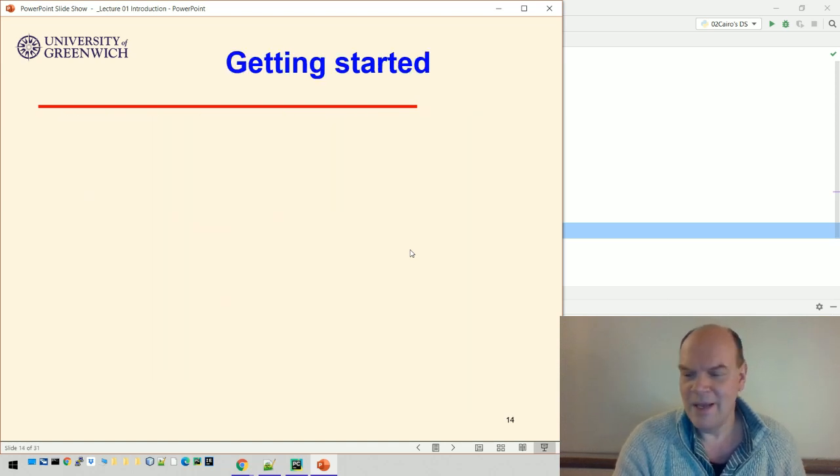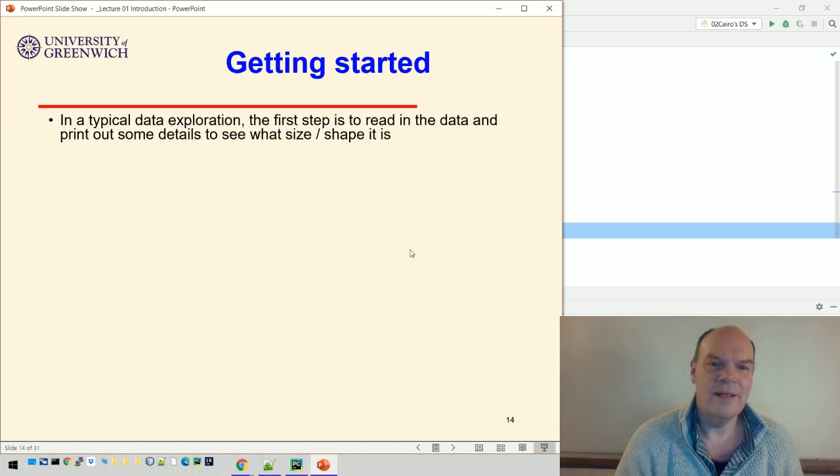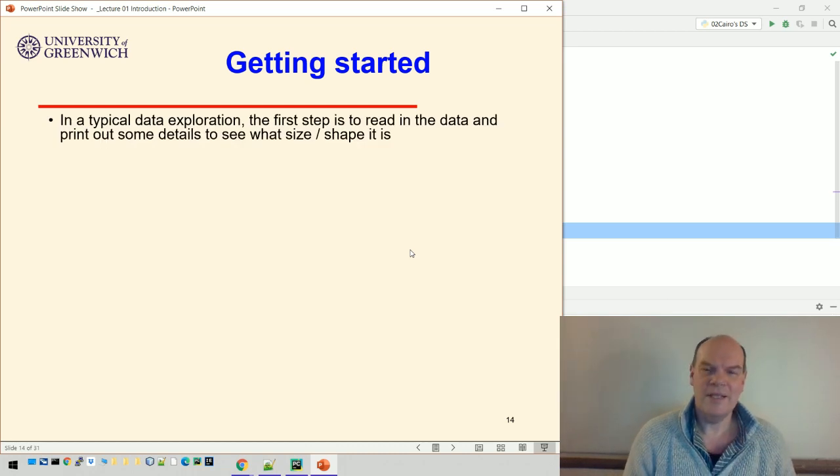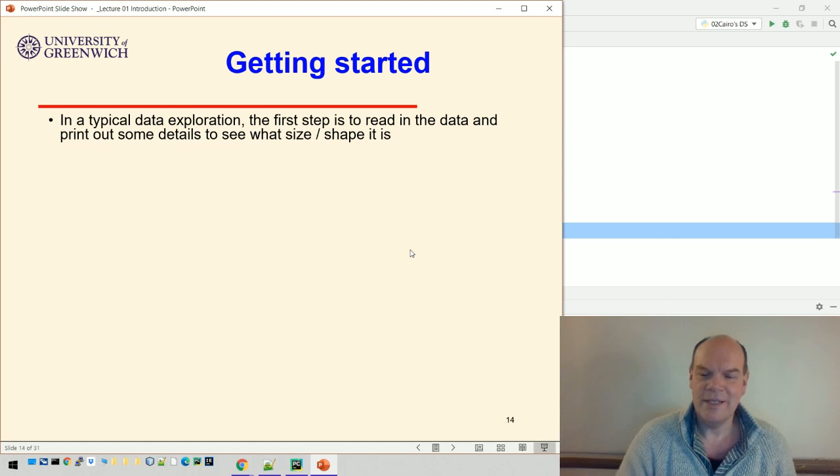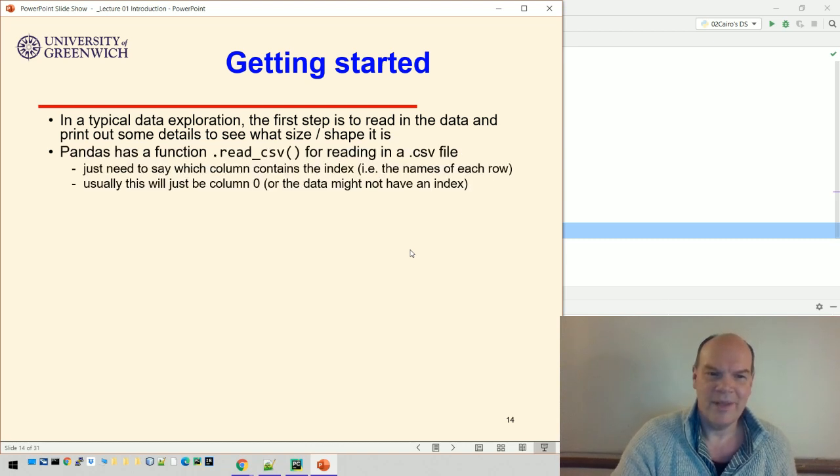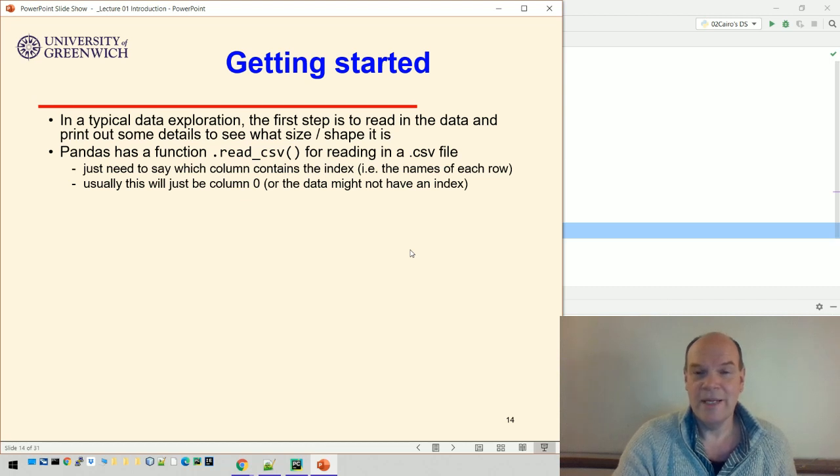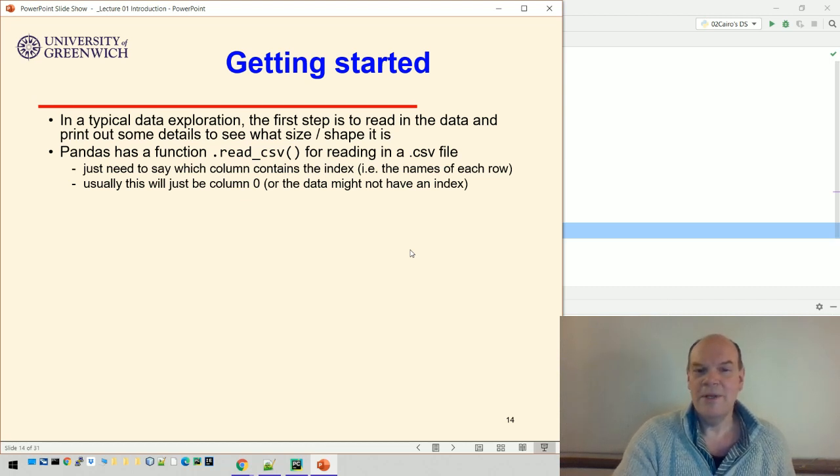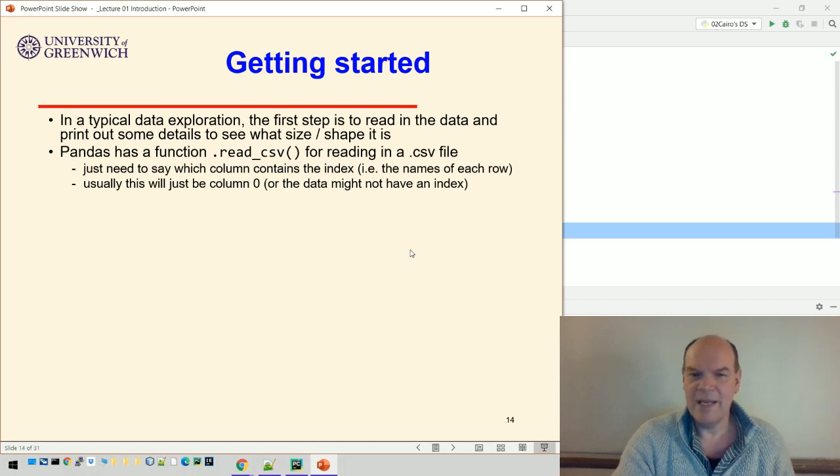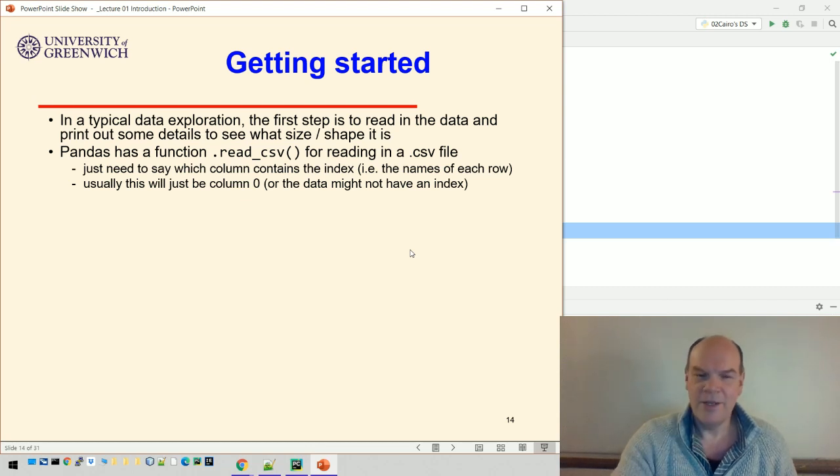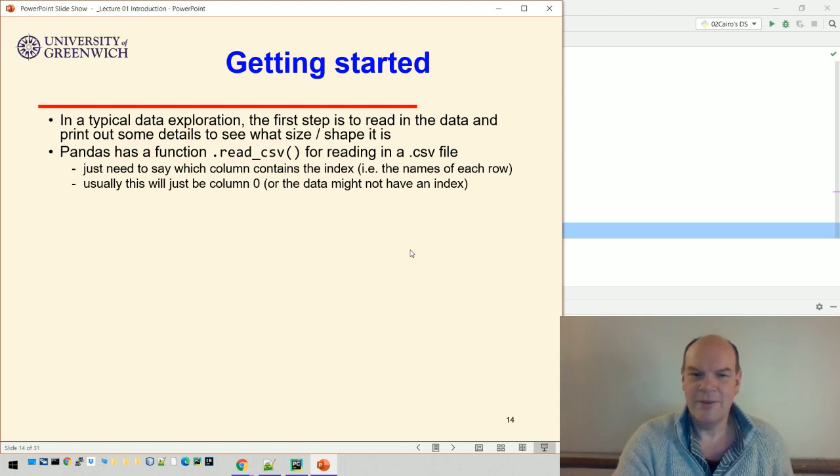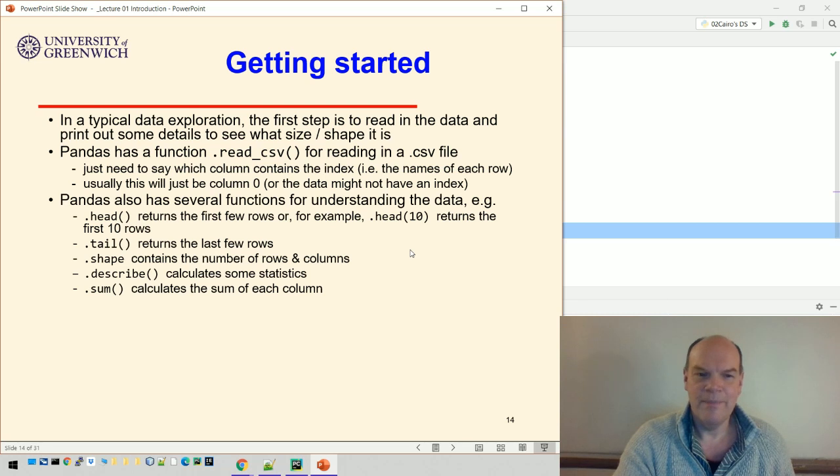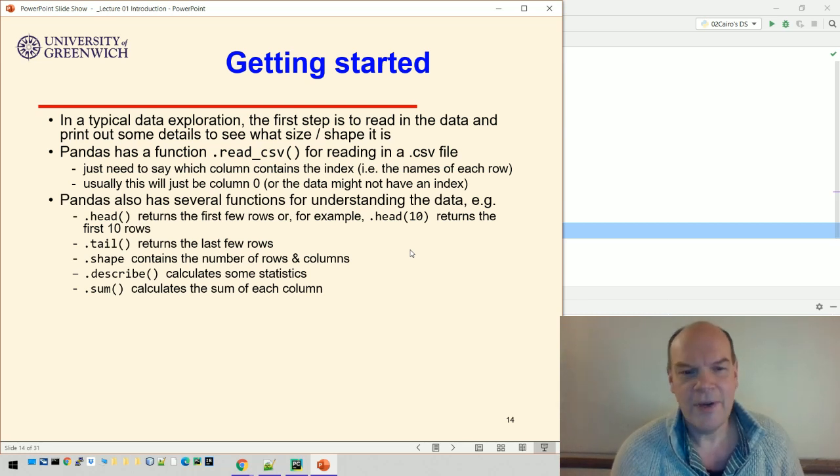To get started, the first step in any data exploration is to read the data in and print out some details to see what we've got. Pandas has a function called read_csv() to read in a CSV file. You just need to say which column contains the index, which is the names of each row.